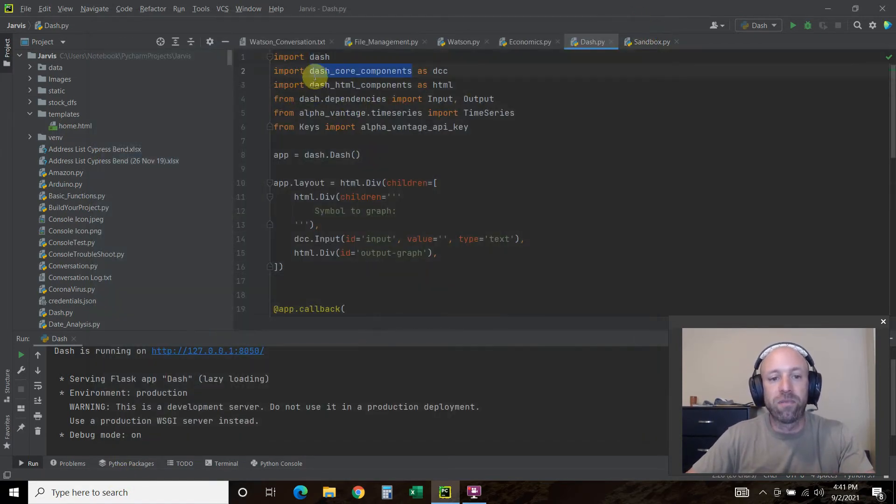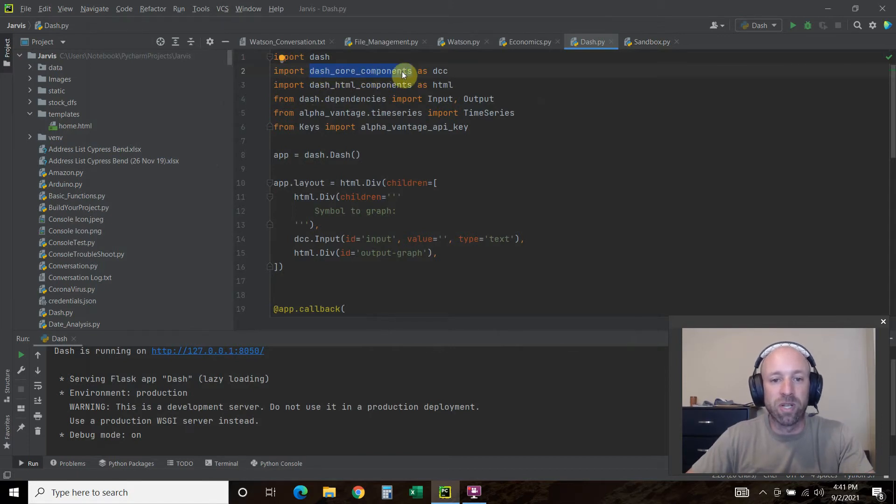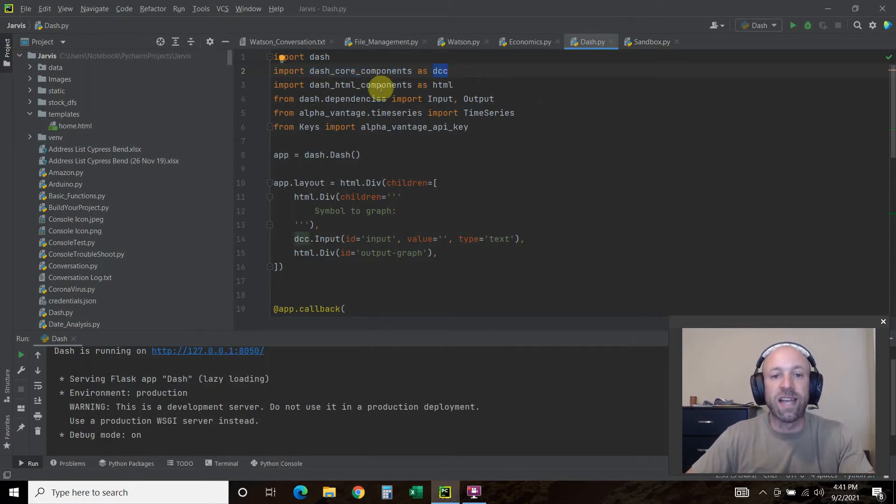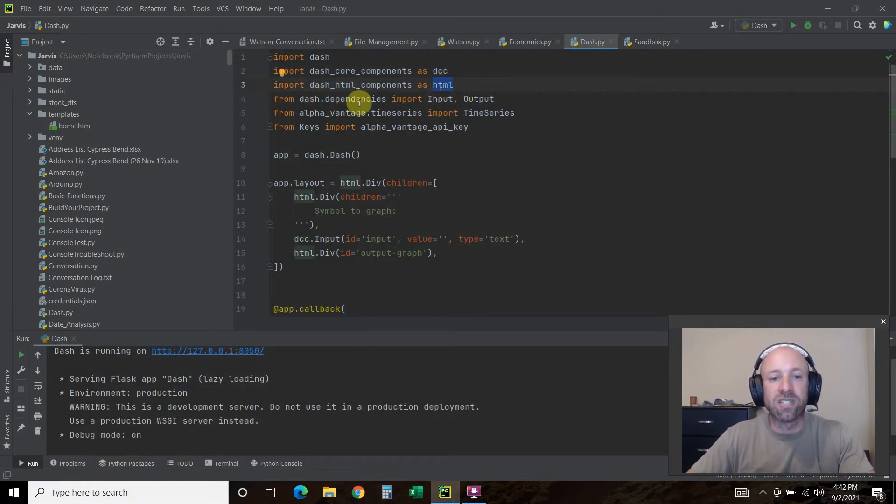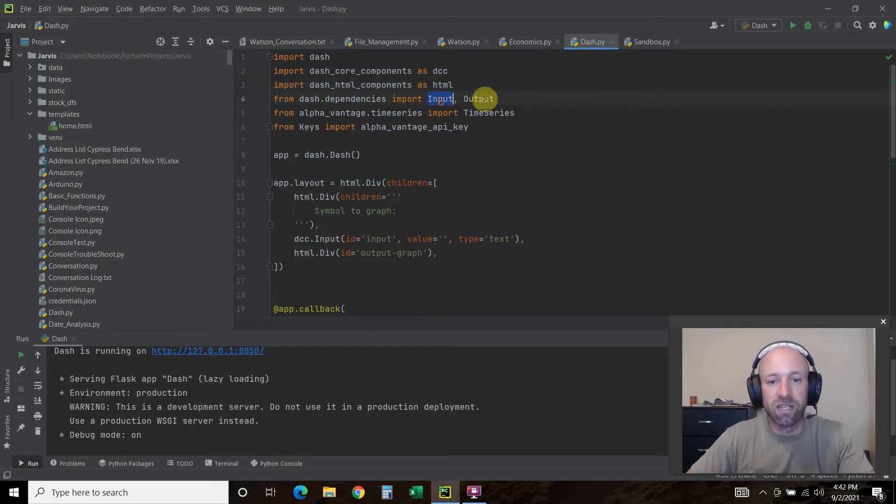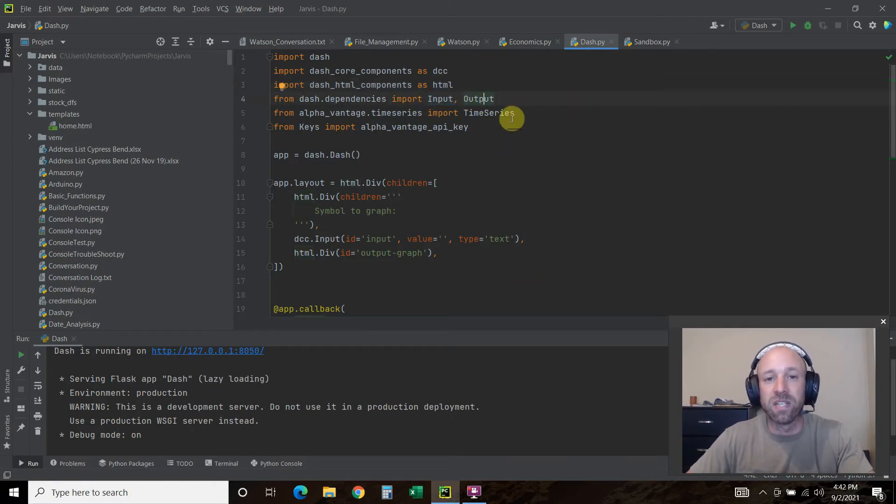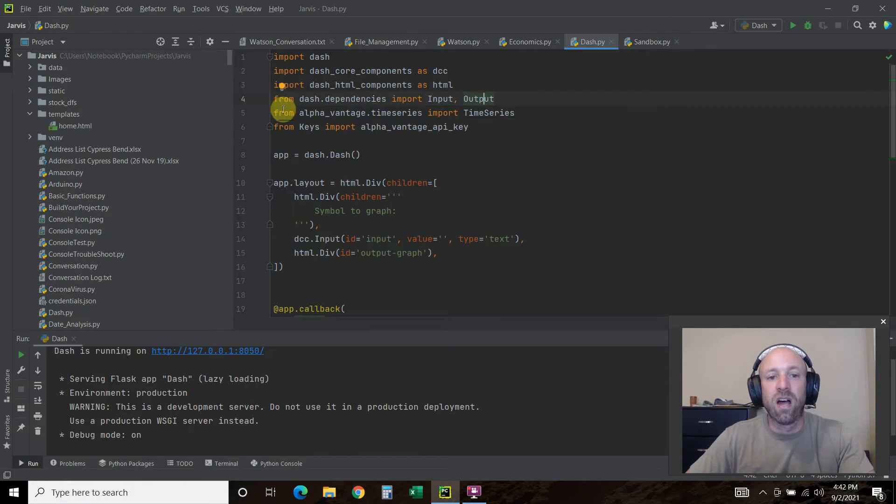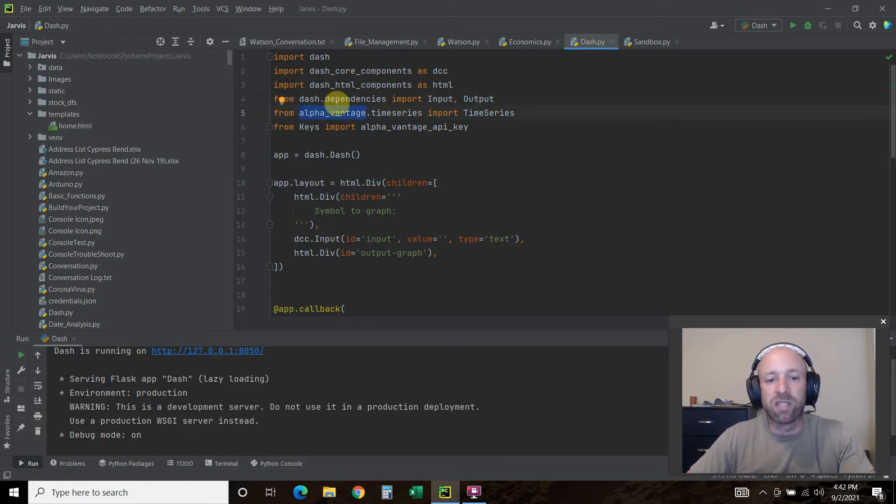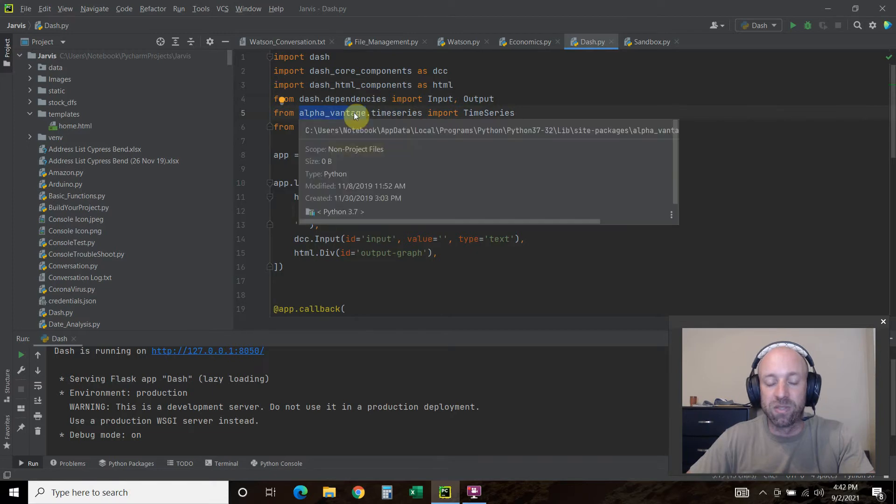Then from dash import core components as DCC, HTML components as HTML. Then from dash.dependencies import input and output. That's how we were able to get some interactivity.